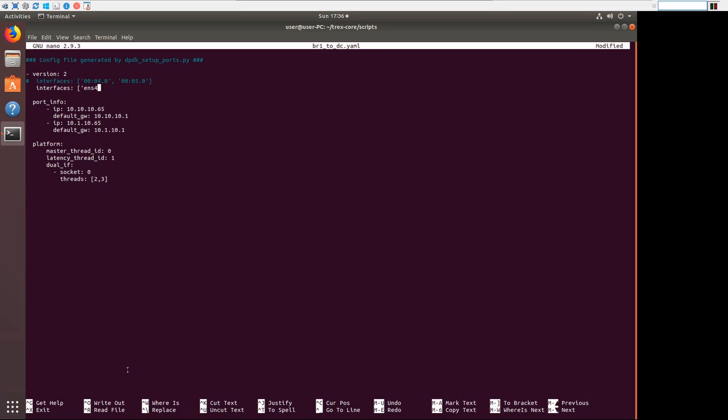So we will replace it instead with our own interfaces. So we'll say ENS4 comma ENS5. And these are the Linux names for our interfaces. So you can see that again, we grabbed our port pair, BR1 client and BR1 server. And there's one more thing we need to do.